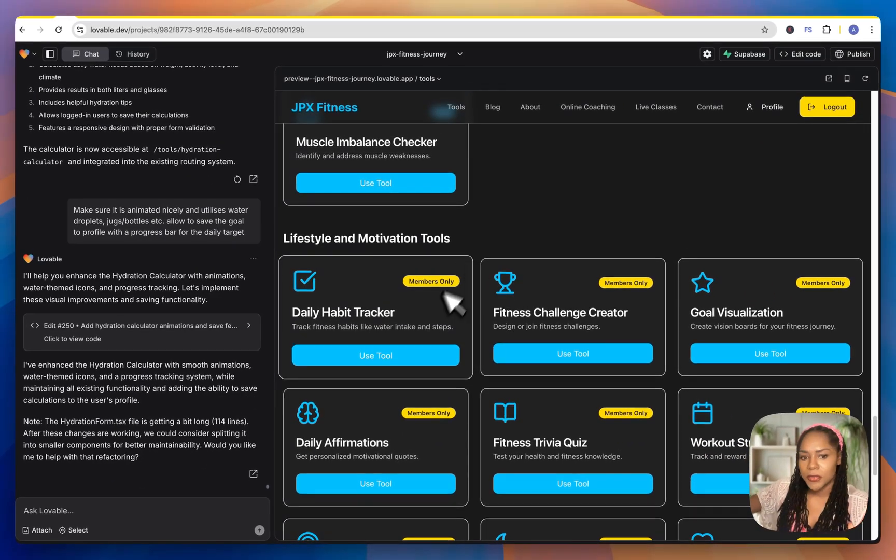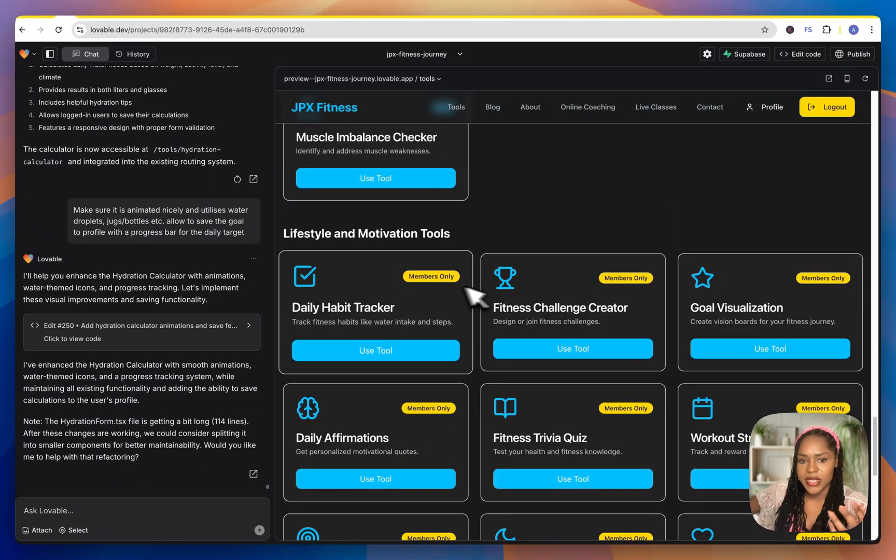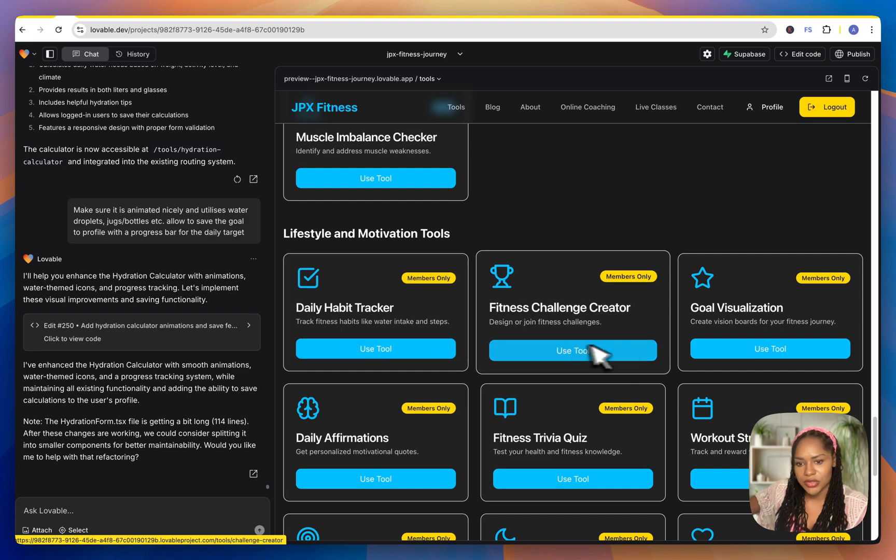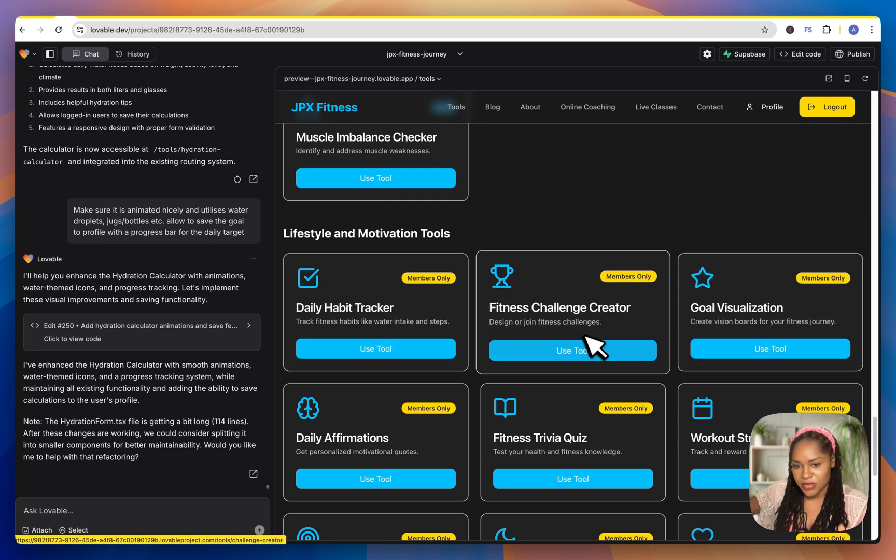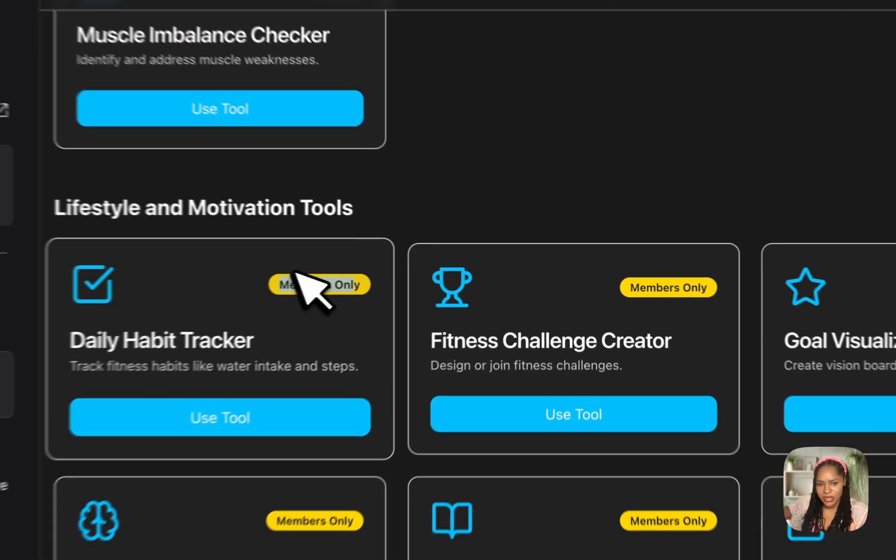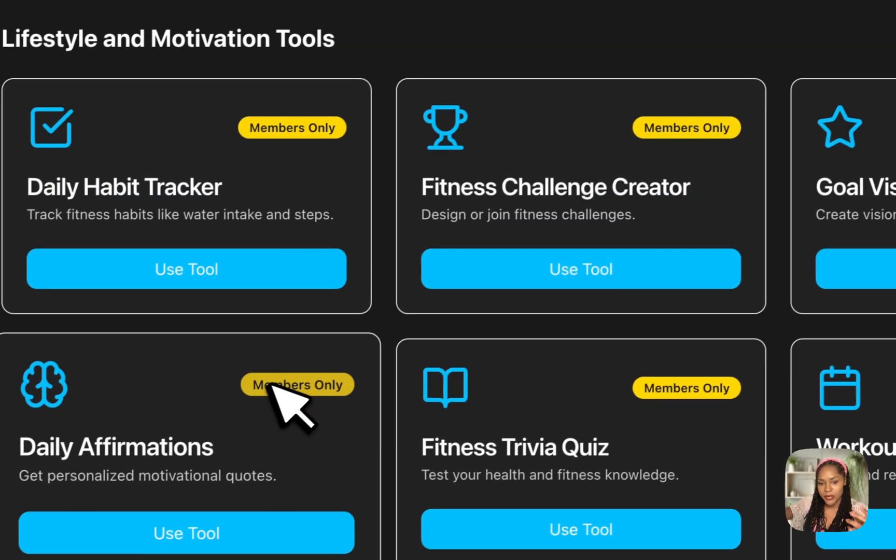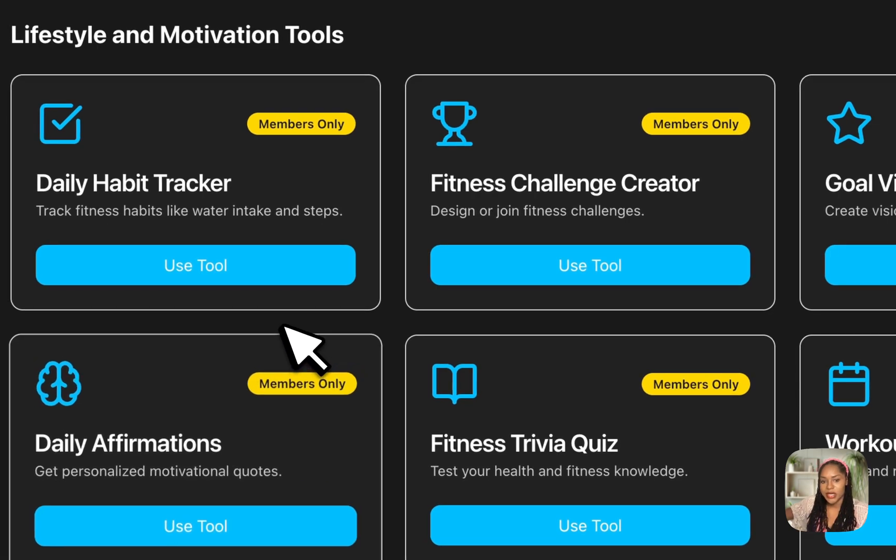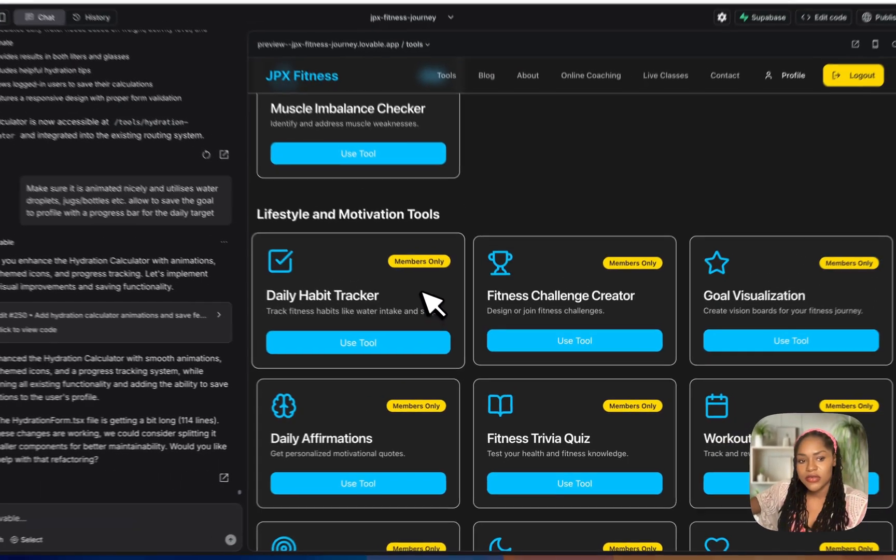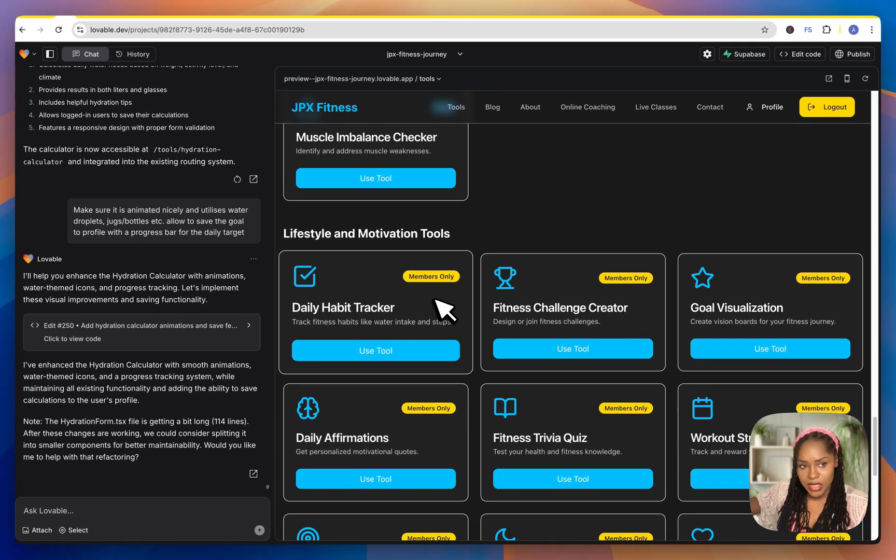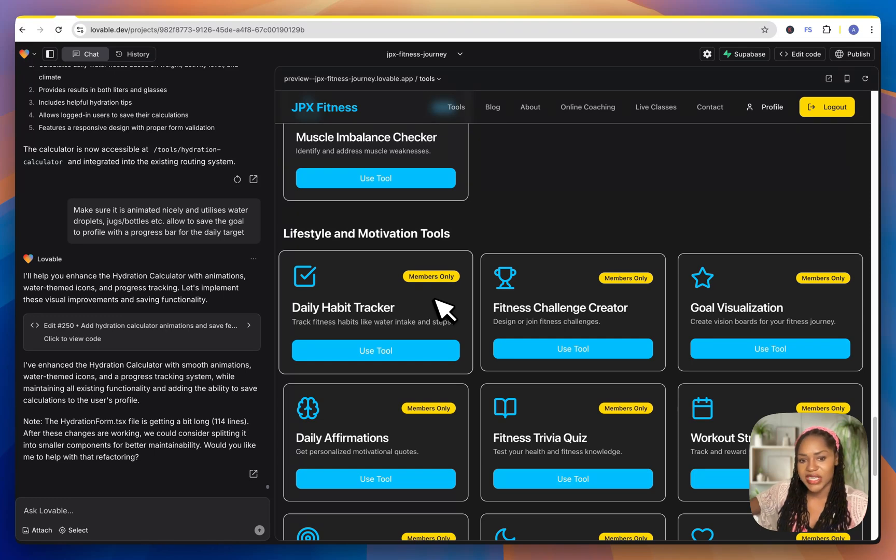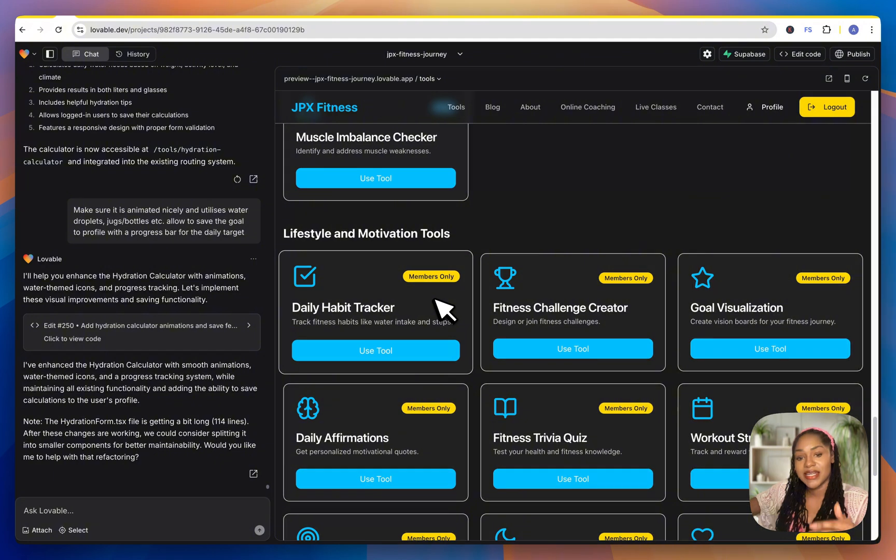So anybody can use all the free tools, but then in order to use some of these other tools, I've not really gone through to make sure the most valuable tools are gated, but you go through and then you tell Lovable or whichever tool you're using that this needs to be behind the premium membership gate. And then it's going to help you do that.